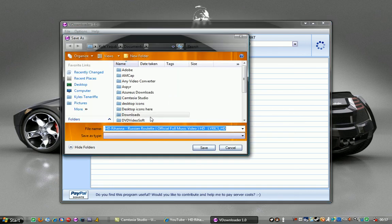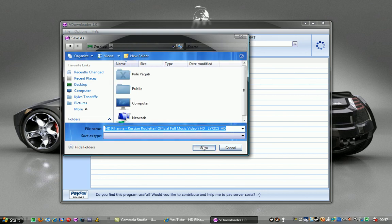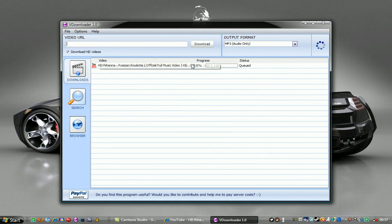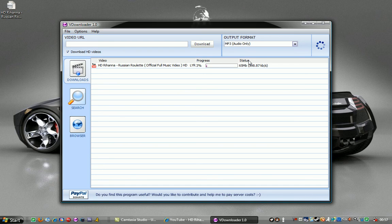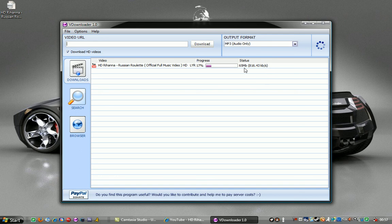Then I'm just going to save it to the desktop and save. Then this will start going up, it tells you how much memory it will take up and this is how fast it's downloading. At the moment I'm going about 880 kb a second, which isn't too bad.